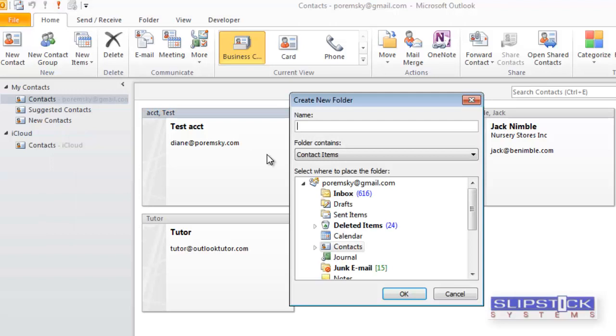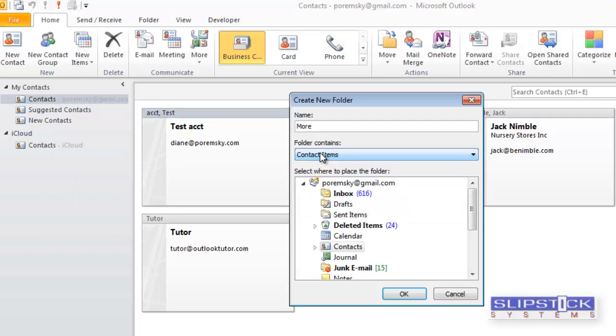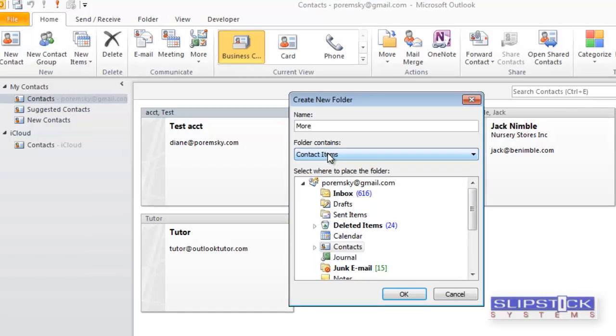We'll create another one. And you do want to make sure that you have contact items selected. If you right-click on the contacts folder and start the new folder, you'll have contacts selected by default.